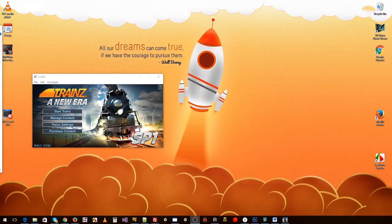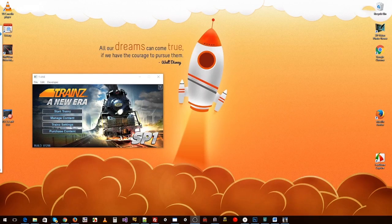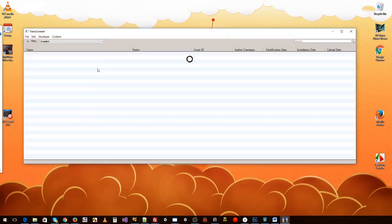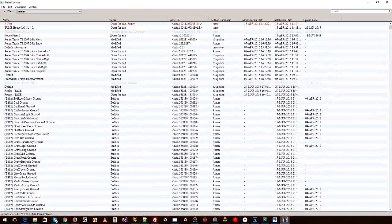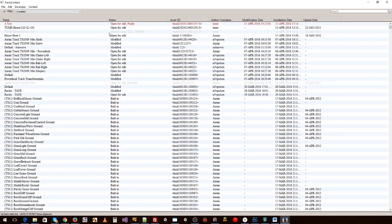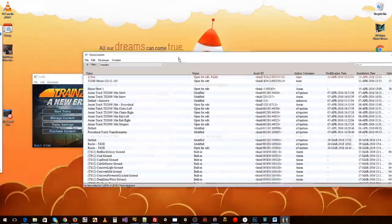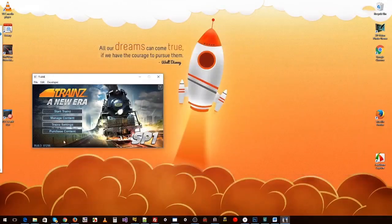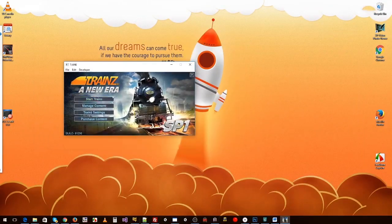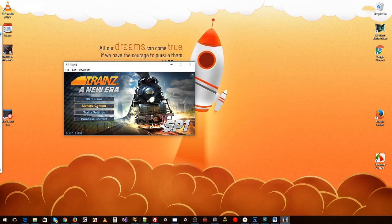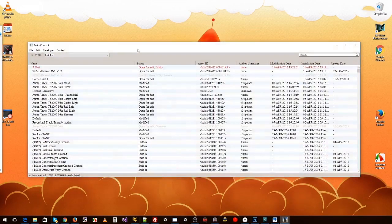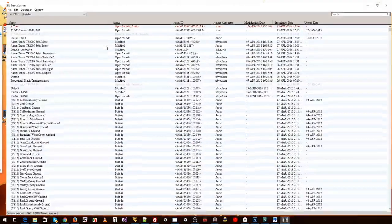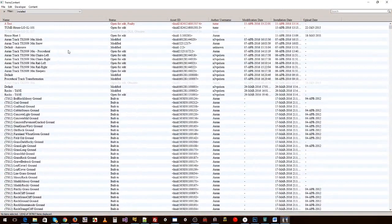So the plan today is to jump into content manager and find some high quality content that you can use in your routes. First, you'll want to load up Trains, get the launcher there, and go to manage content. This will bring up the Trains content window.